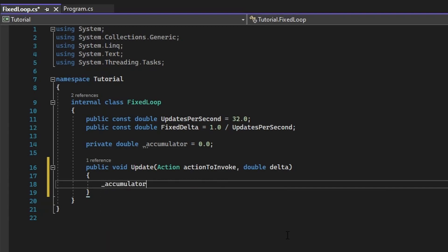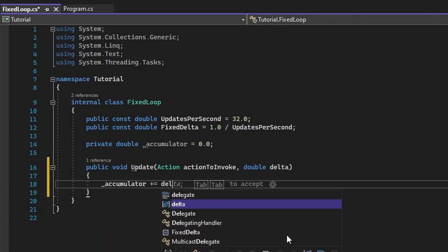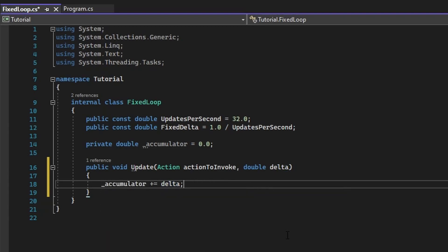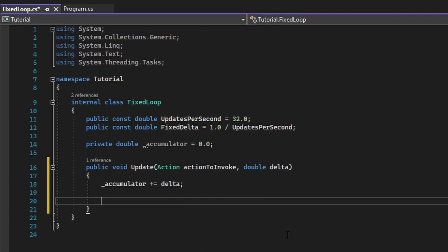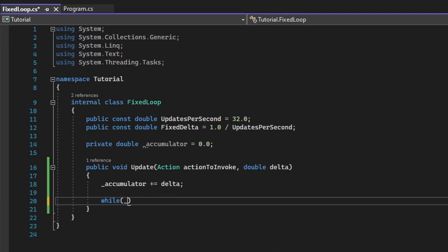Inside of this method, we need to apply our time that's passed to the accumulator, which will allow us to check whether or not we need to tick. In order to check this, we need to say,